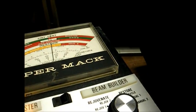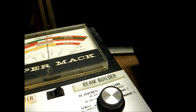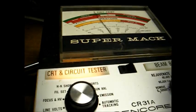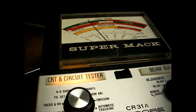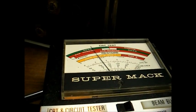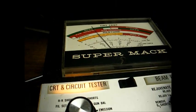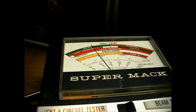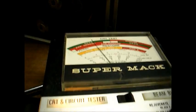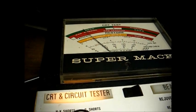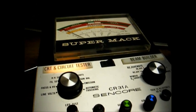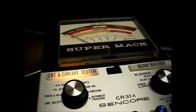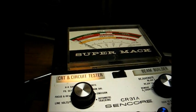Now let's test for HK short. That's good. Red gun's good. Green gun. And blue gun. That's good. Now we go to G1 short. Blue gun is good. Green gun is good. As is the red gun.